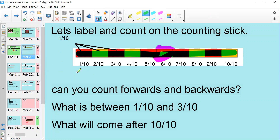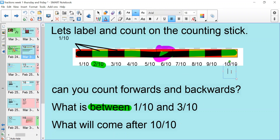So what I'd like you to do now is to count forwards and count backwards in tenths — pause the video and do that now. Then I'd like you to answer these questions. What is between 1 tenth and 3 tenths? It's very important that you know what 'between' means and that you look on the number line — and we can see that it is 2 tenths. And then, what will come after 10 tenths? Think about whether we just stop counting there. Your clue is that 10 tenths is also the number 1, so think about what might come next.